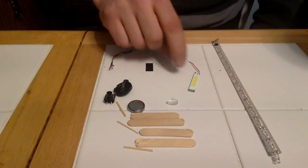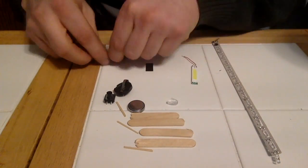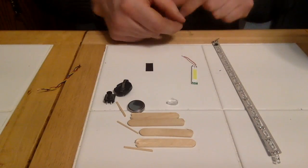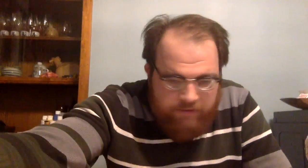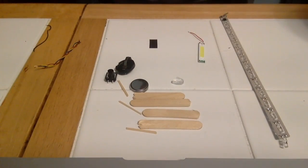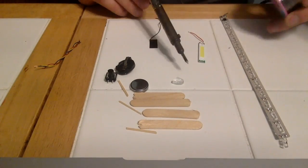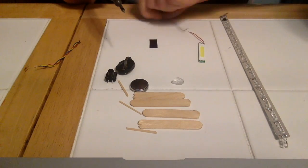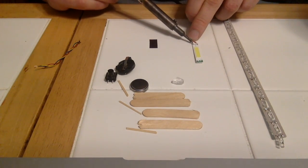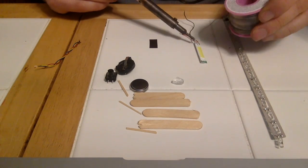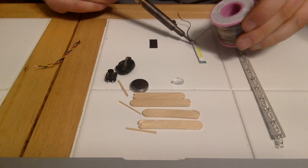Alright, this is sped up because it's going to take a long time to get all this done. So all I'm doing here is, notice I'm wearing safety glasses. I'm just soldering those rainbow wires to the LED.